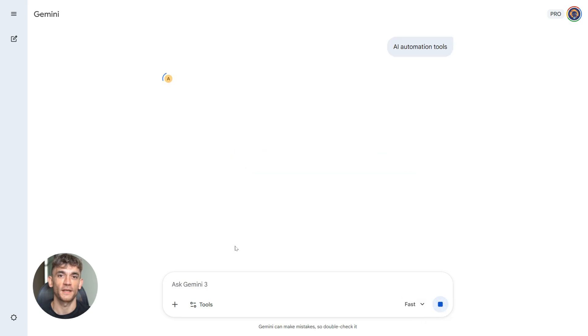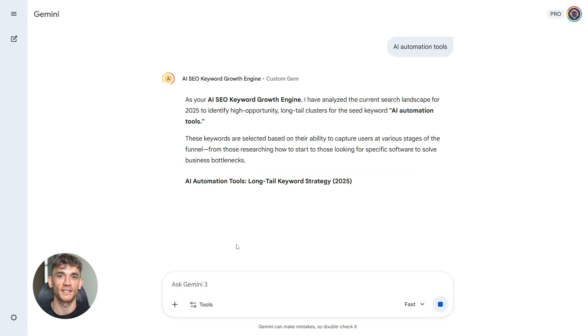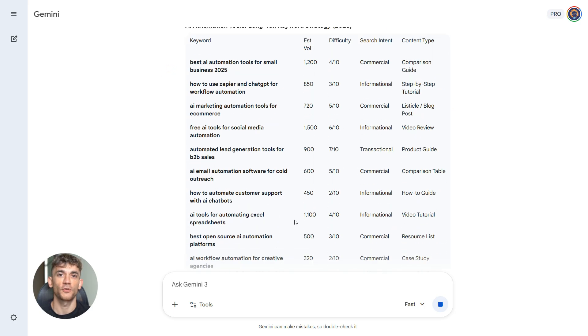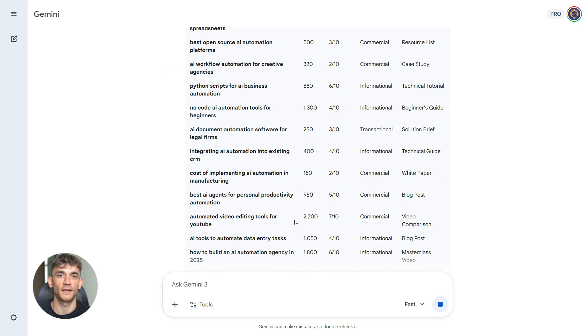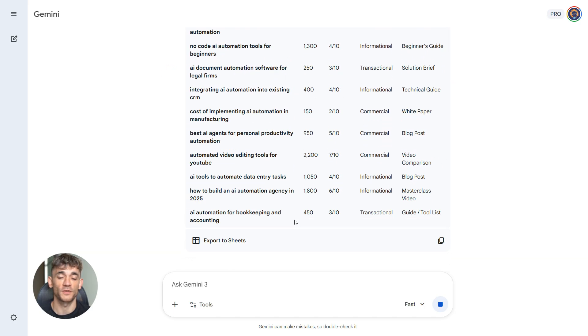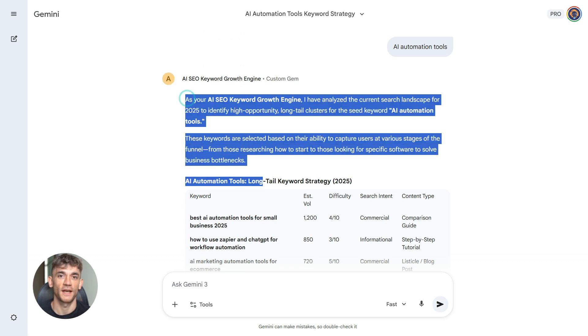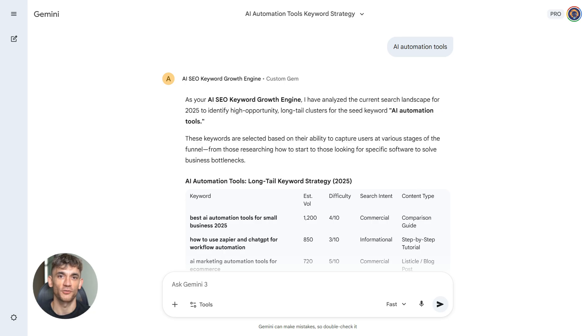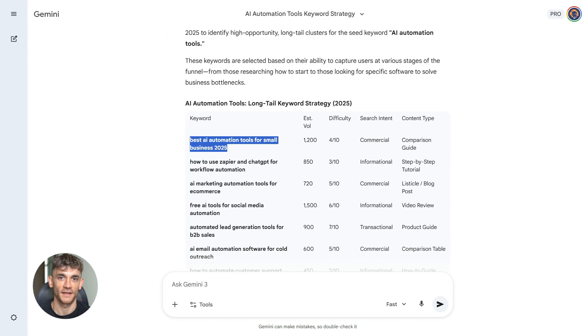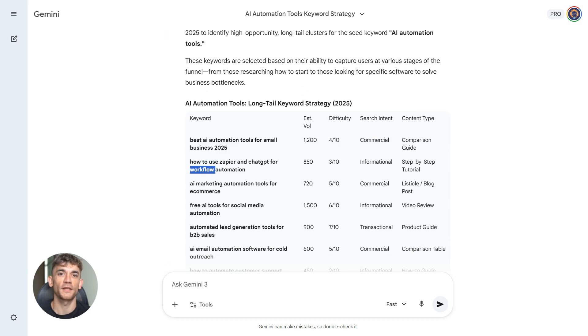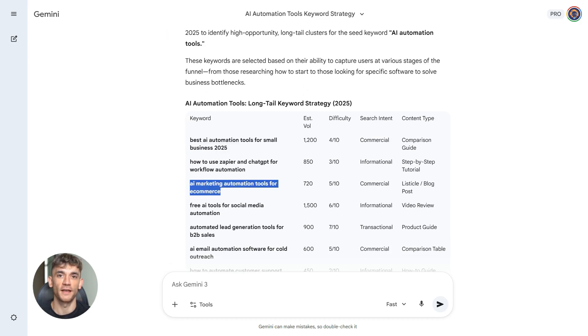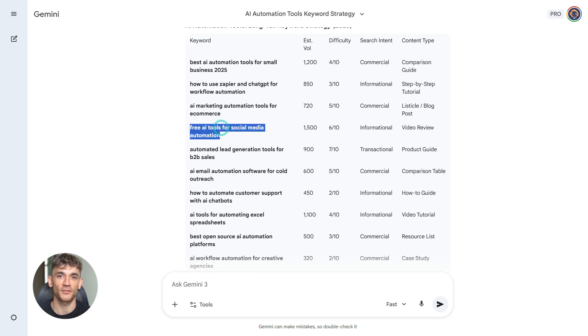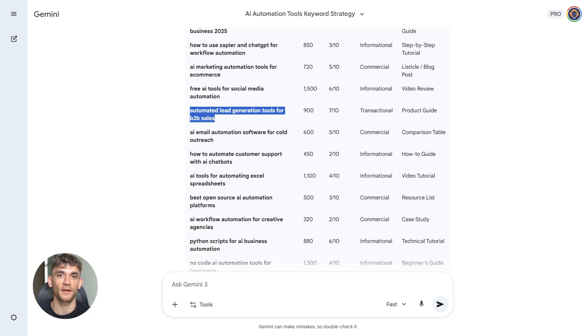Let's say you type in AI automation tools. The gem gives you 20 keywords. You see which ones are easy wins. You see which ones drive traffic. You see which ones lead to signups. Now you focus your effort on the right keywords. Keywords that actually grow your community. This is smarter than just creating random content. You're being strategic. You're targeting keywords that matter. And because it's a saved gem, you run this workflow anytime. New niche, same process. New product, same process. Consistency is what builds traffic over time.